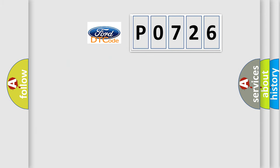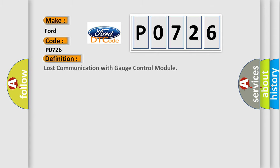So, what does the diagnostic trouble code P0726 interpret specifically?